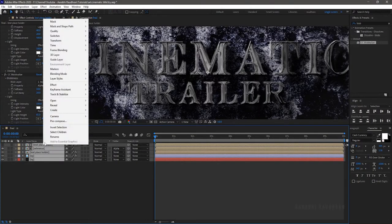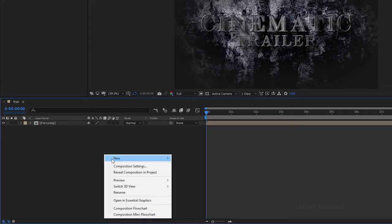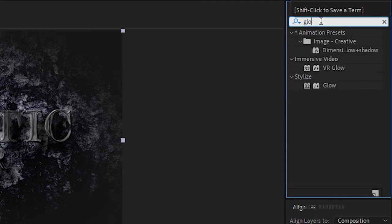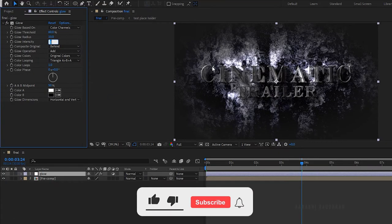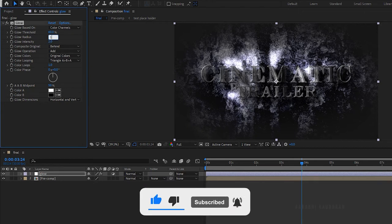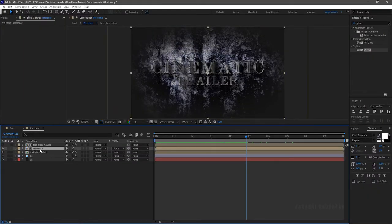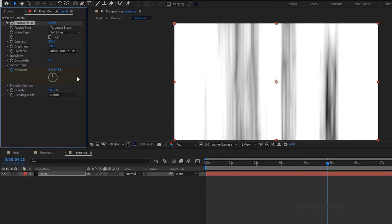Now select all the layers, right-click, and click on pre-compose. Create a new adjustment layer and rename it to 'glow'. Search for glow effect and apply it to the adjustment layer. Set the glow intensity to 2 and glow radius to 100. The glow is not as I have wished, so open up the reference composition and select the fractal solid layer and set the contrast value to 250.